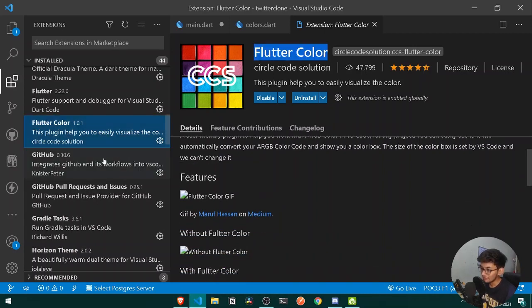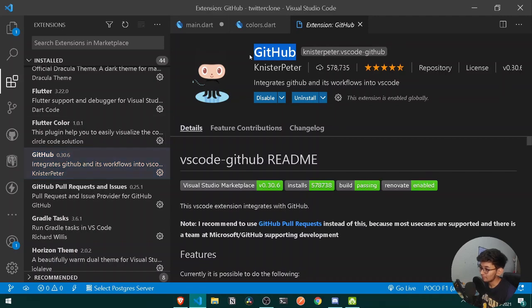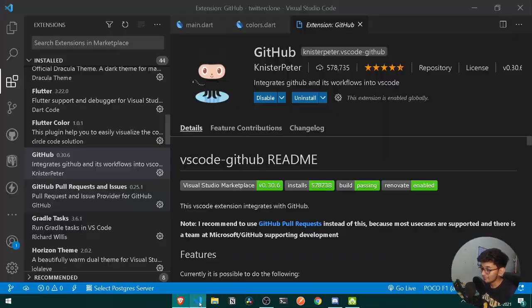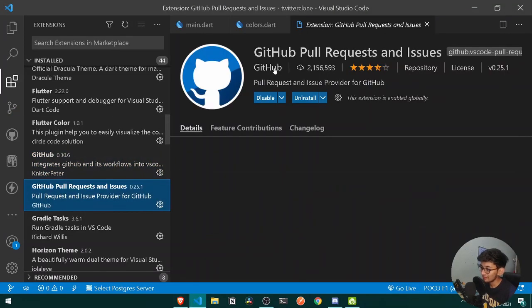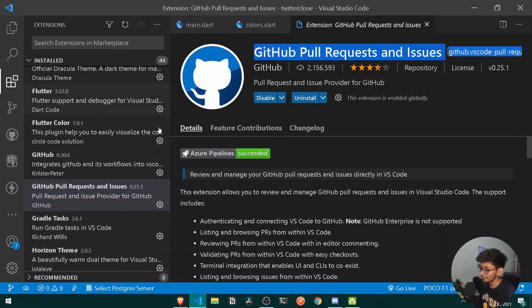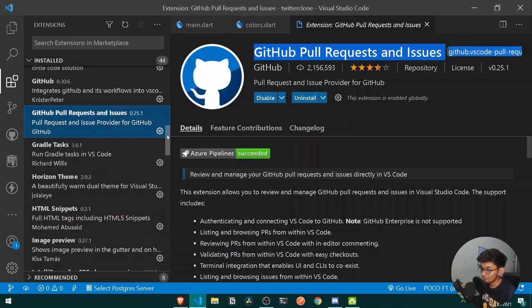For Git integration, I recommend using the GitHub extension, which is the official one by GitHub itself. And for managing pull requests and issues, you should be using the GitHub Pull Requests and Issues extension.